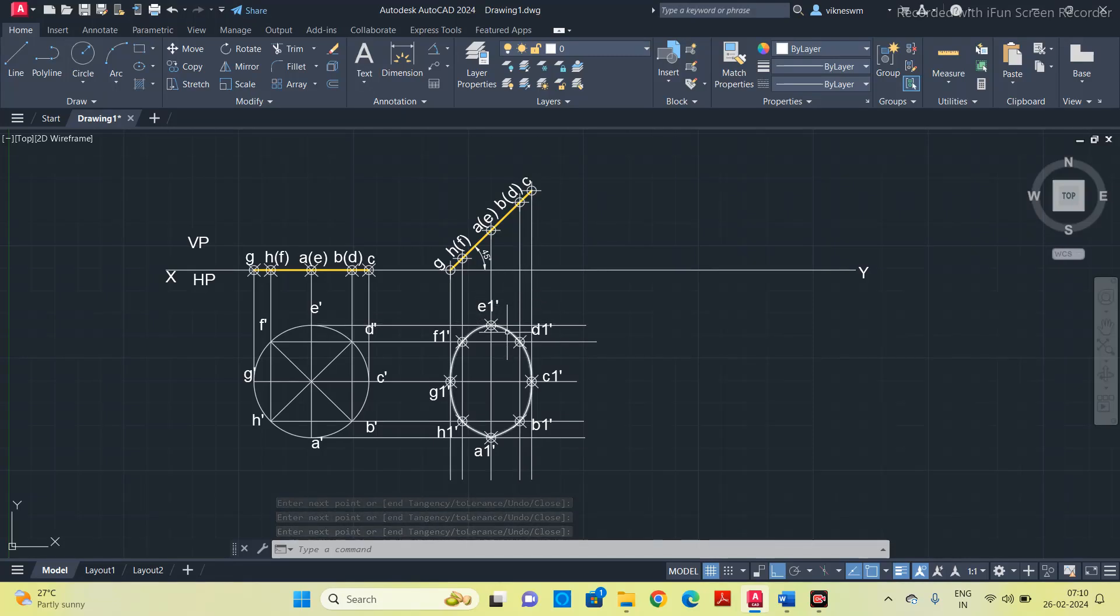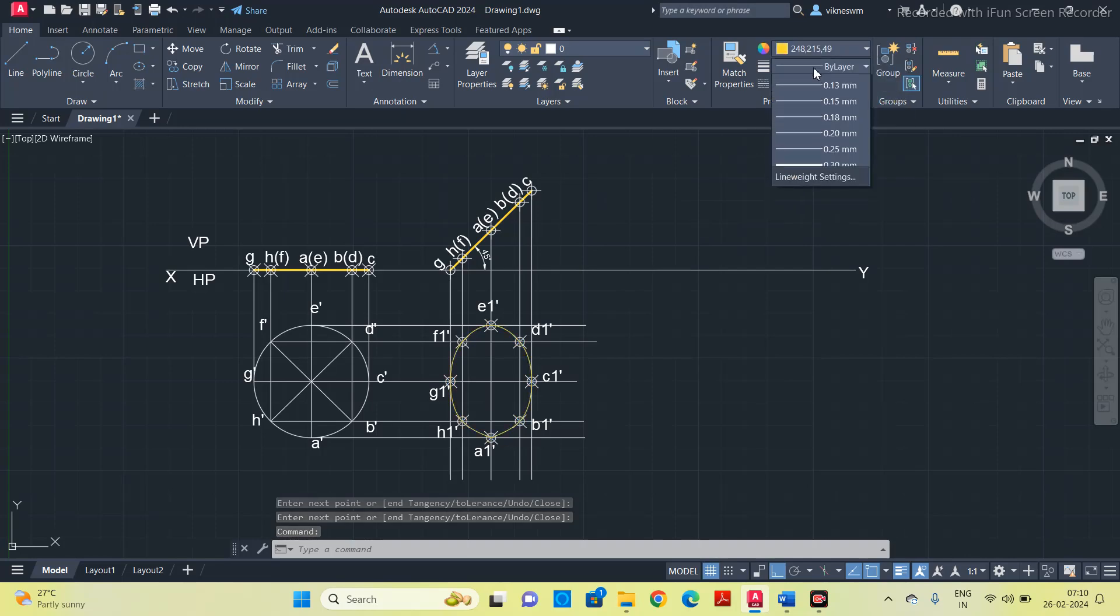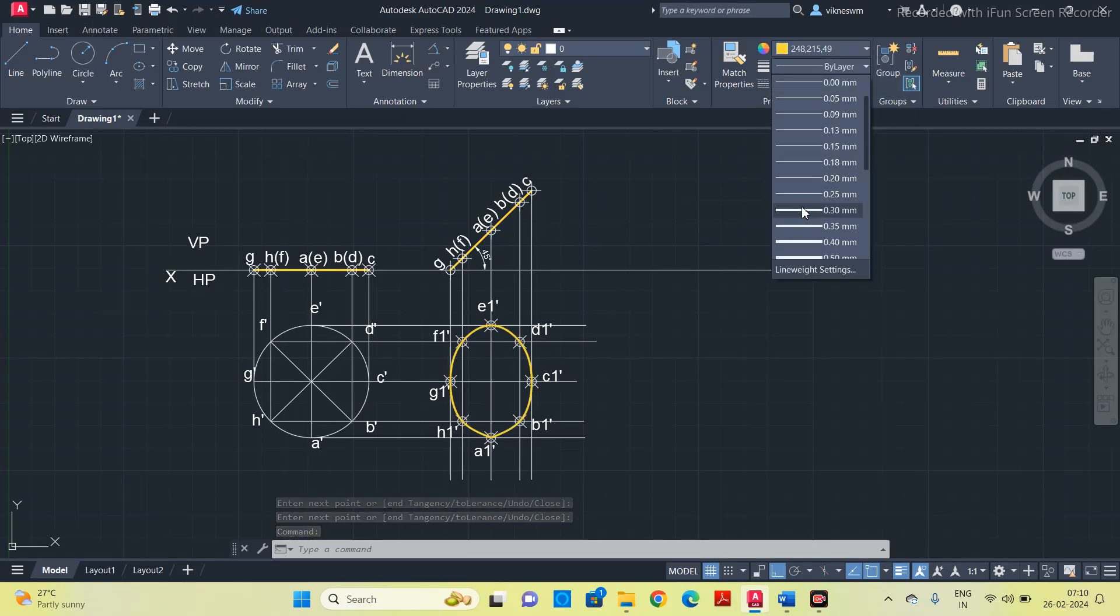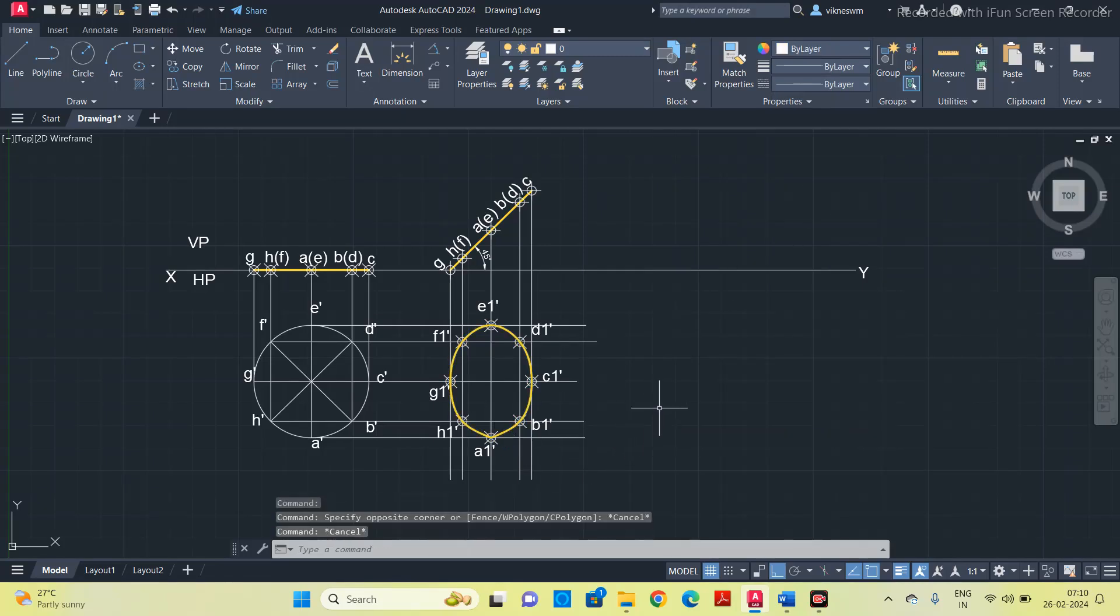Now select this arc and increase the thickness to differentiate it from the geometrical lines.